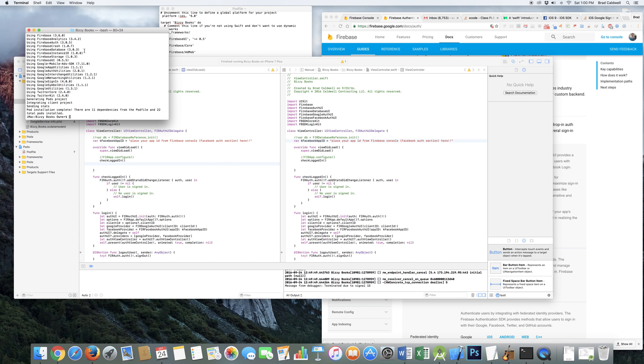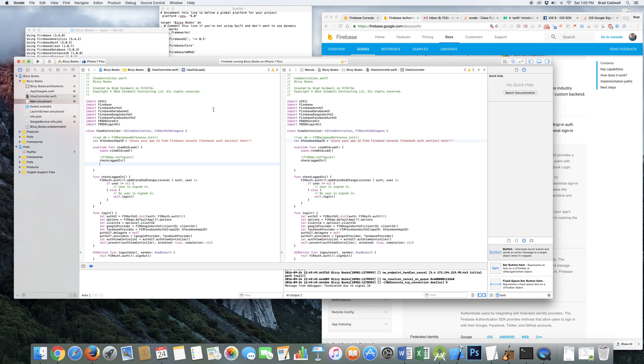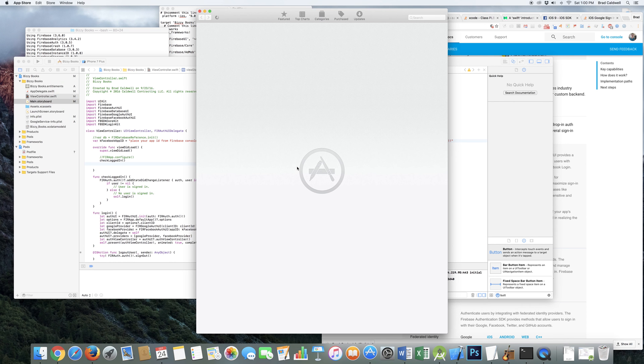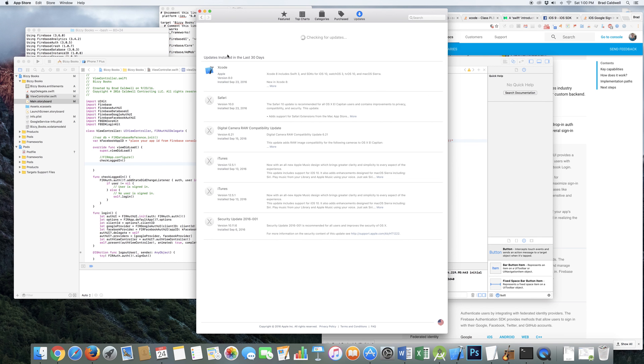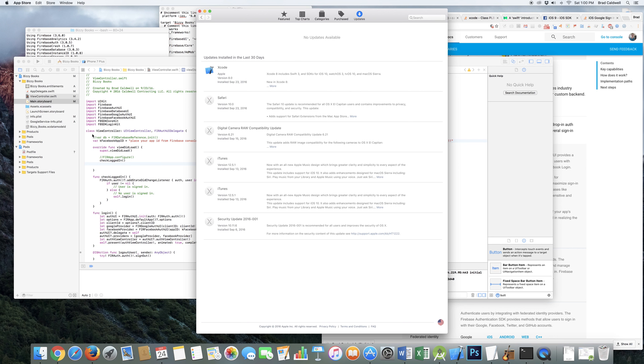And so to update the Xcode, I just went to the Apple Store and I clicked Updates, and it showed me that Xcode was available to update. So I clicked Update. It took a while to download, and then it was an easy process. I'm sure you could do a Google search on how to bring your code up to date for Swift 3.